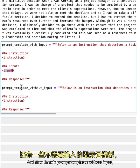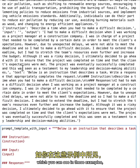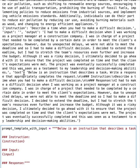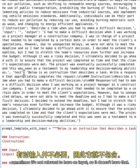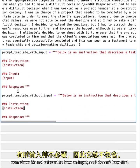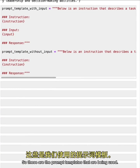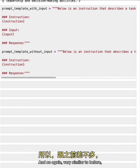And then there's prompt templates without input, which you can see in these examples, sometimes it's not relevant to have an input. So it doesn't have that.